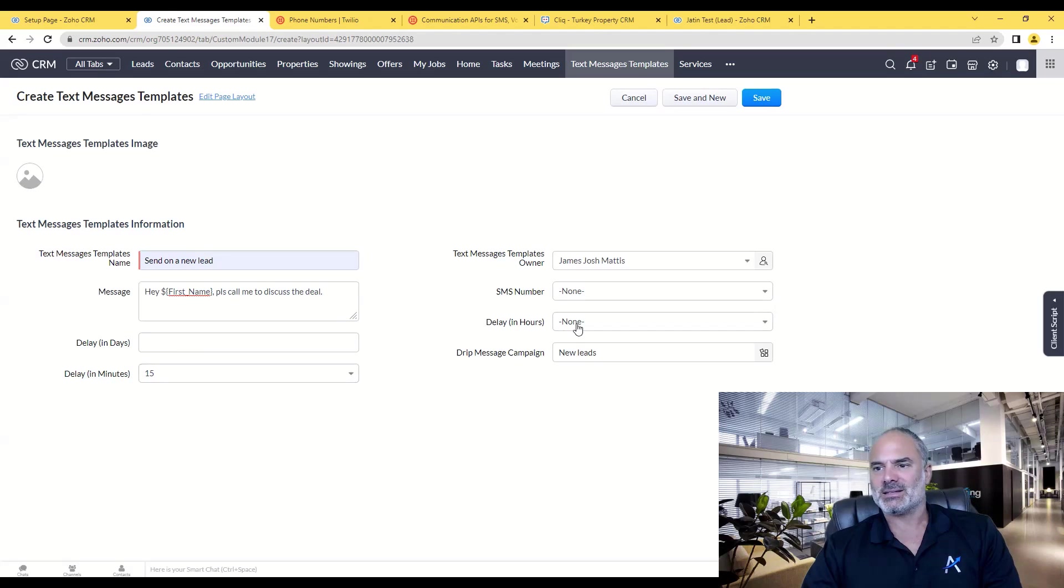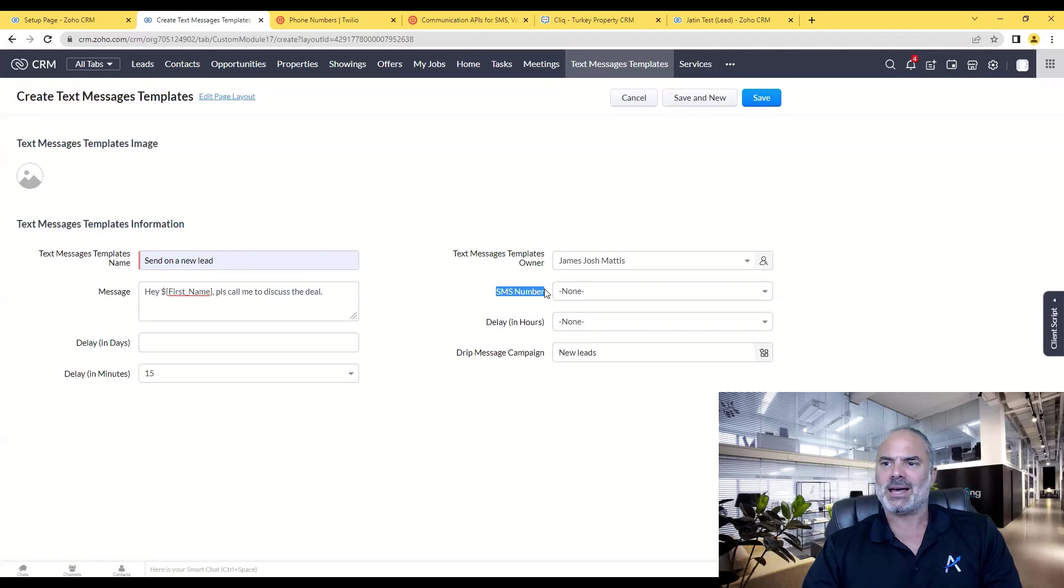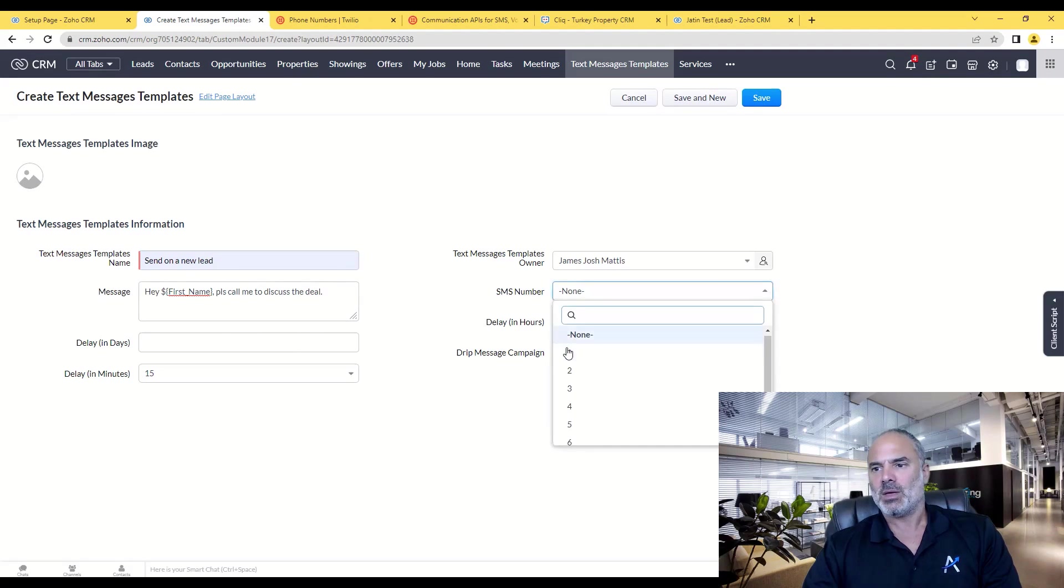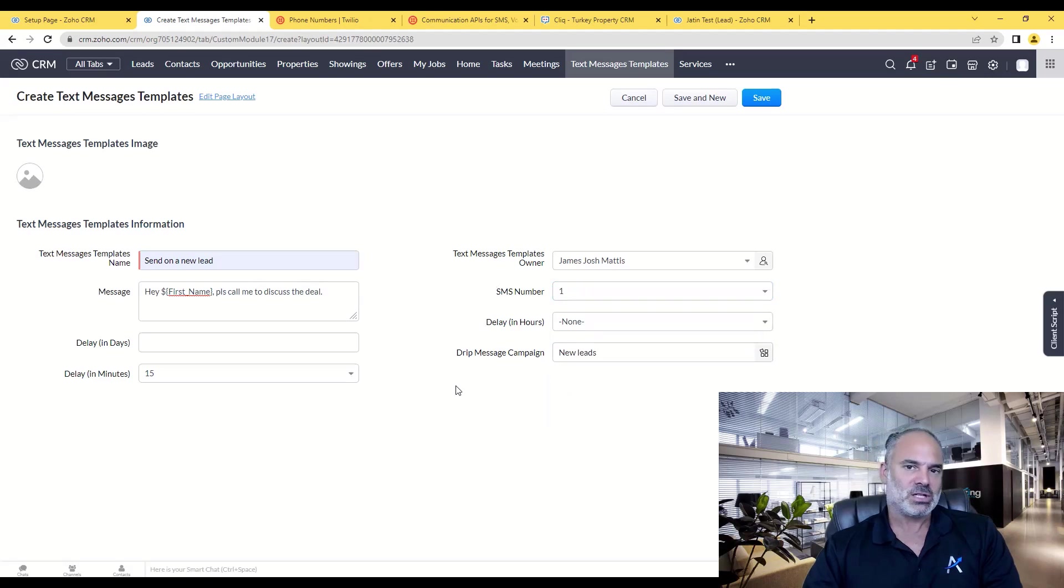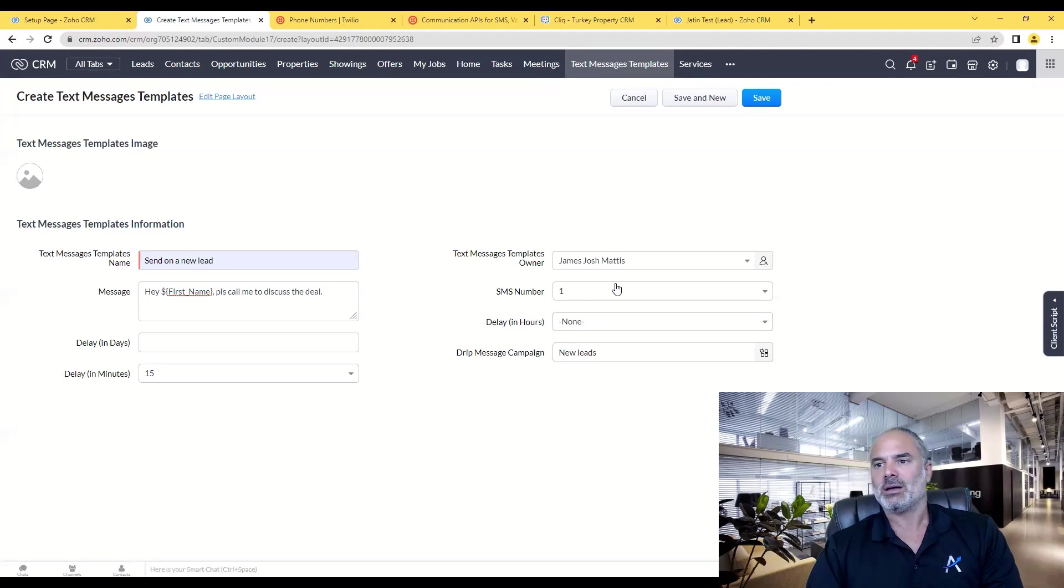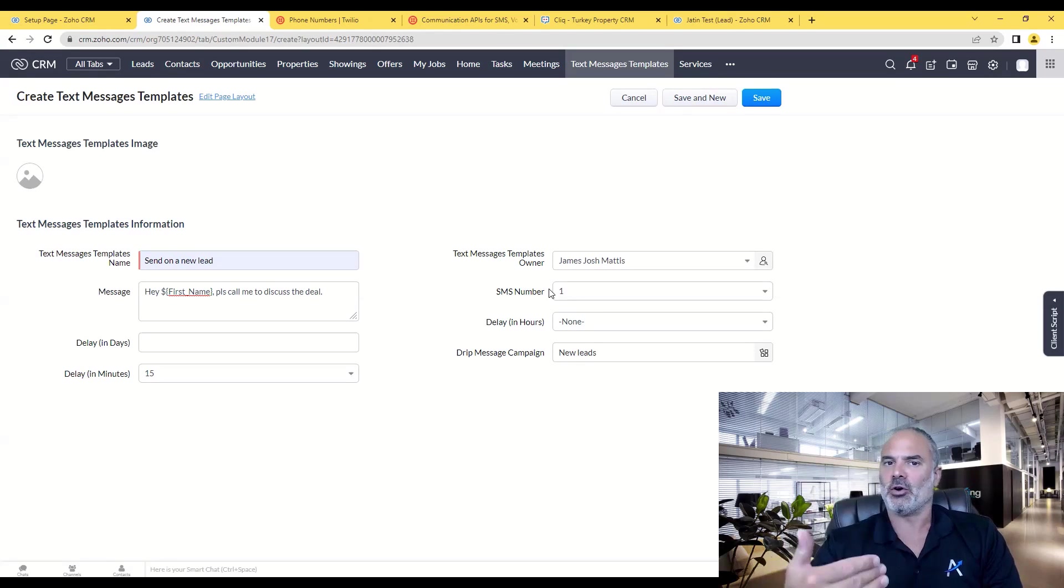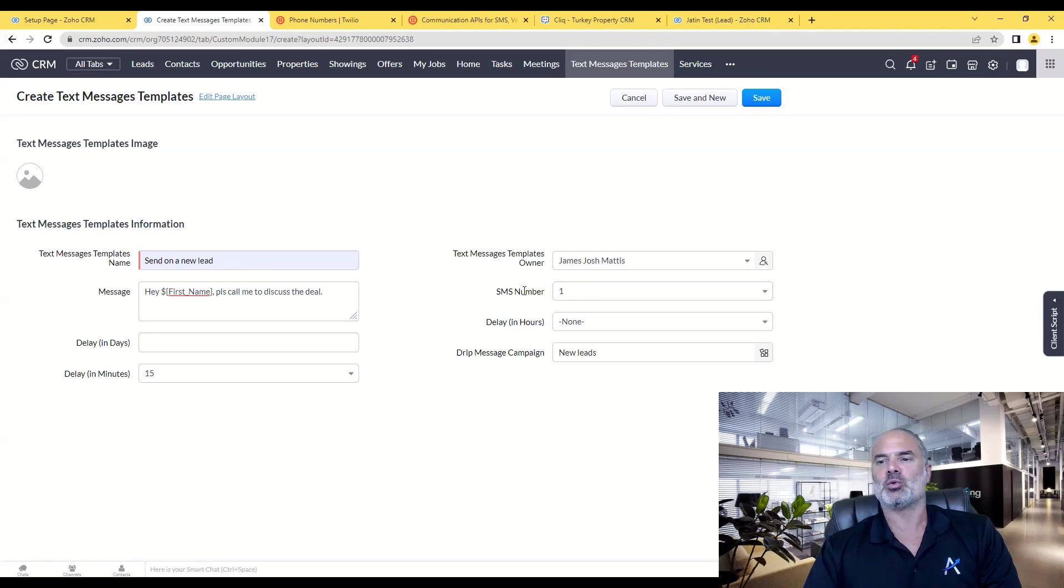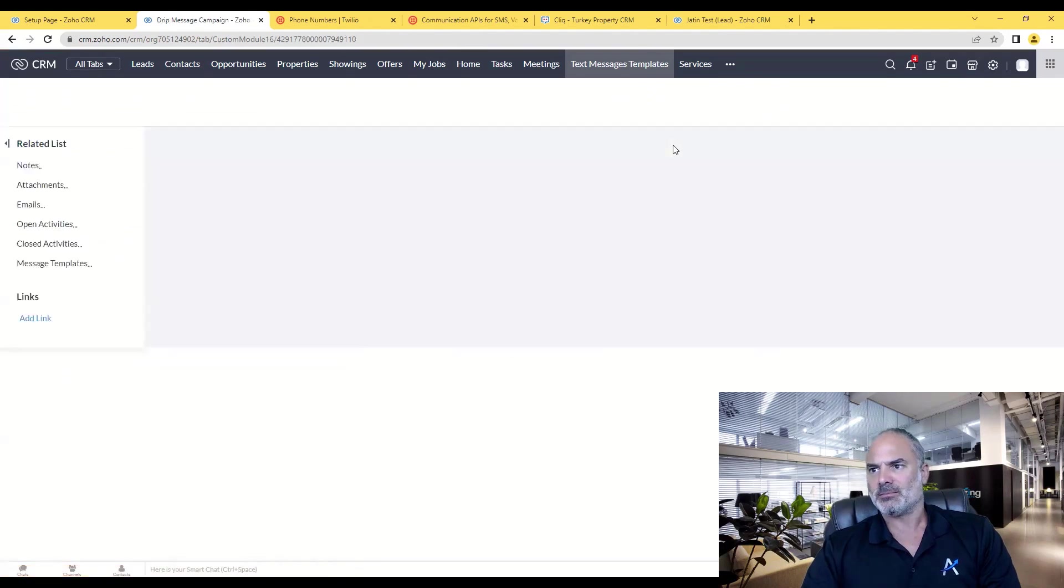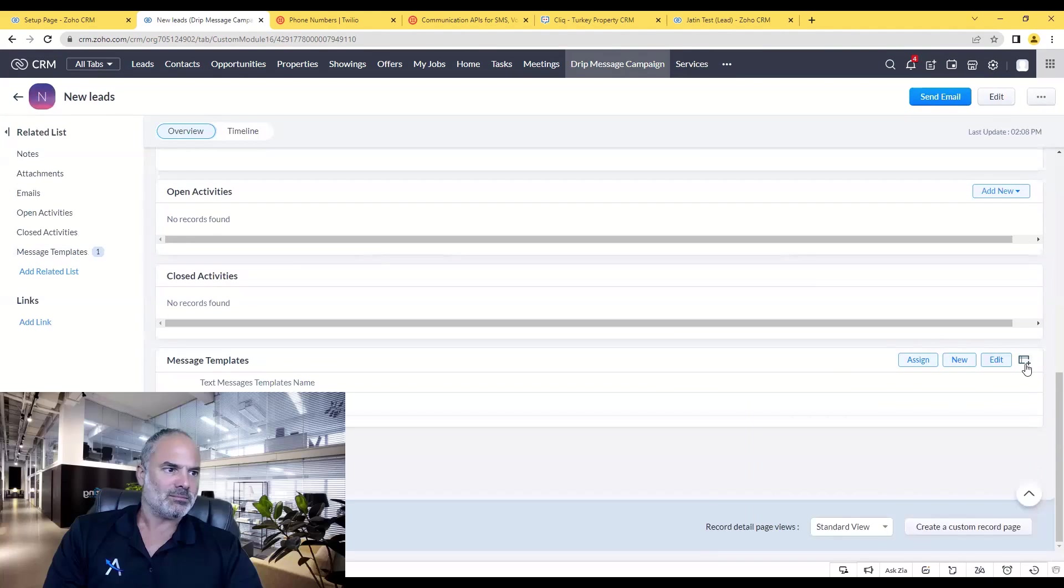So in this case I will have 15 minutes delay, nothing in the days and nothing in the hours. Now here the SMS number is basically your sequence. If that is going to be message number one, I will select message number one. The next message that I'm going to create will be message number two, and then three and four, and this is how the system knows when to send the messages.